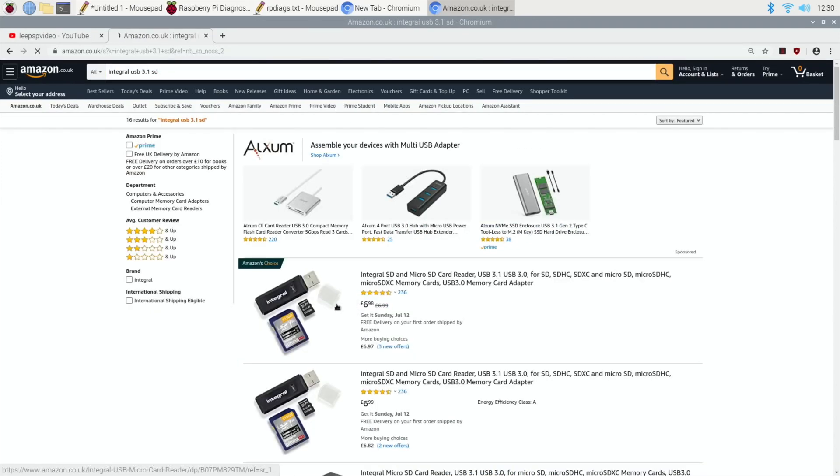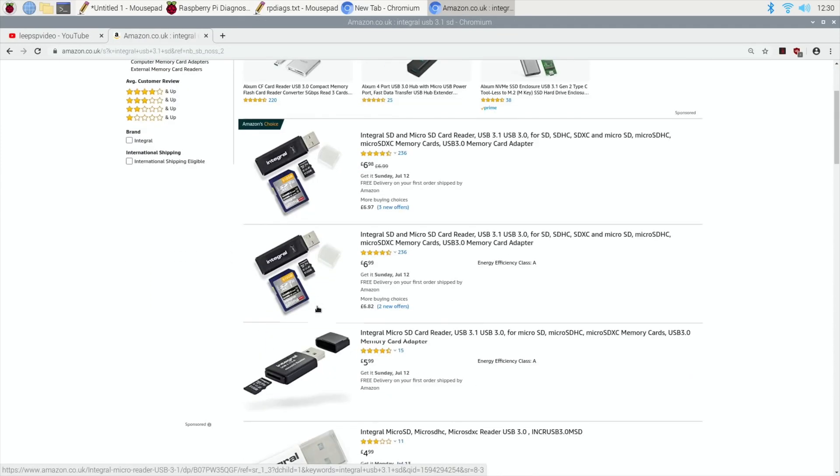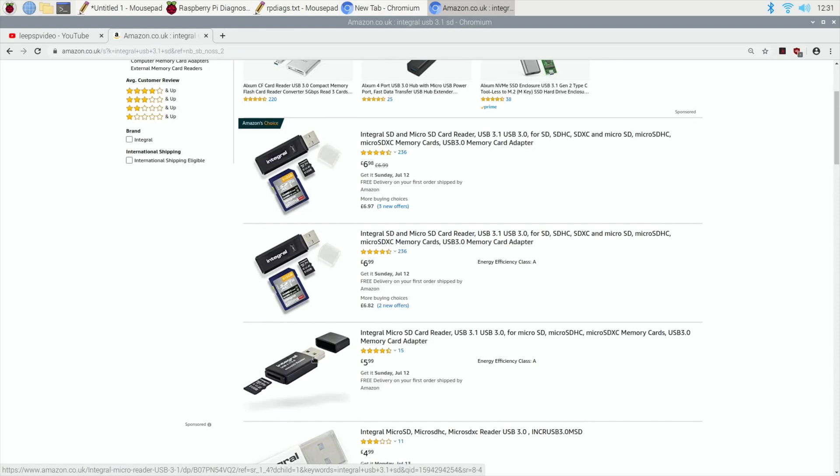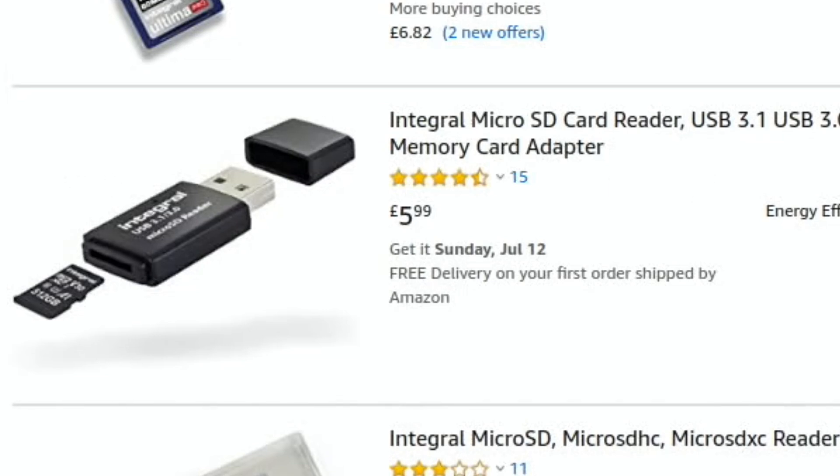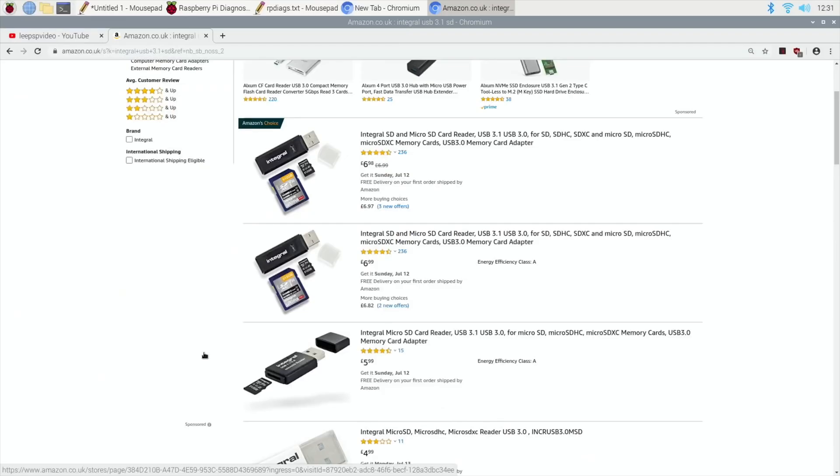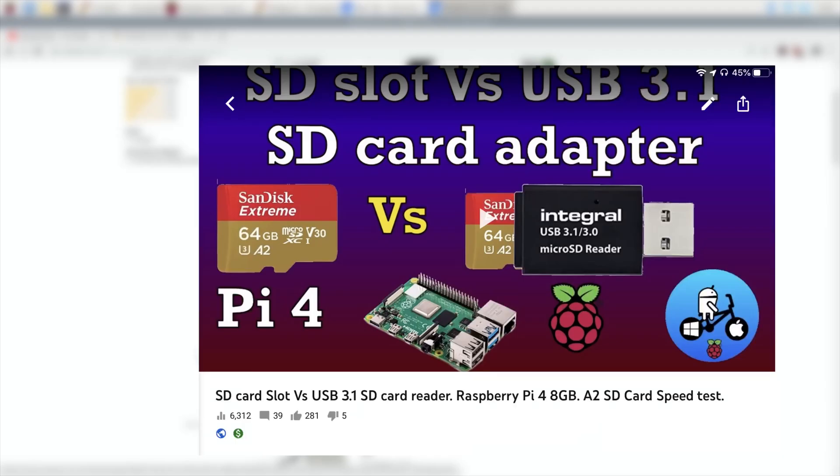Yeah, I bought one of these because it was USB 3.1. It isn't UAS, so it has a limitation as to how it can go. And I've got a video showing how it was slower than using the SD card slot.